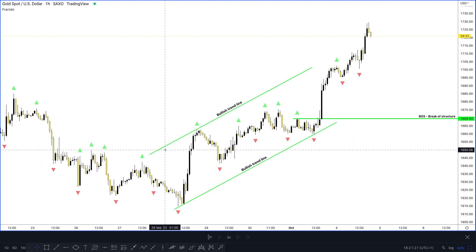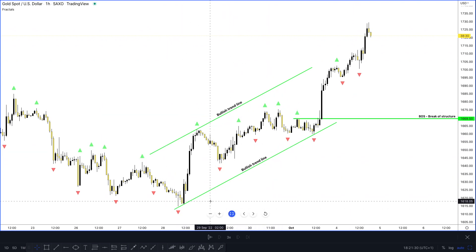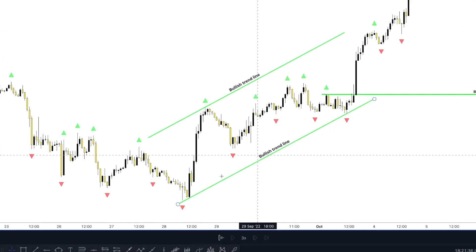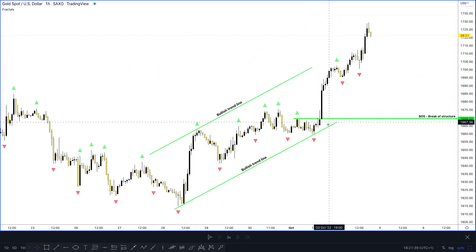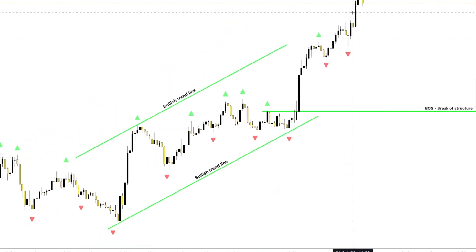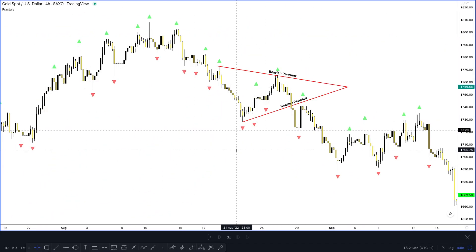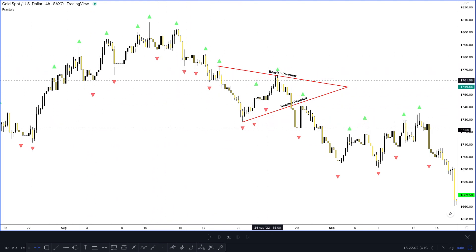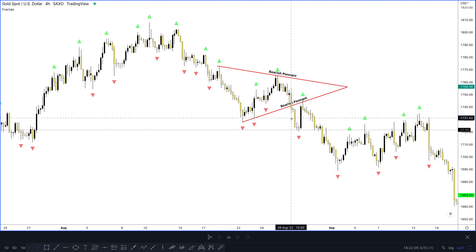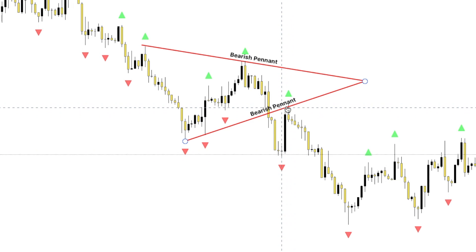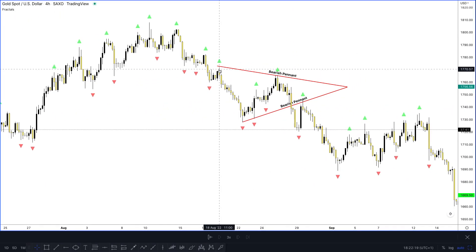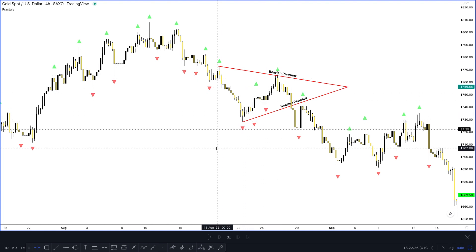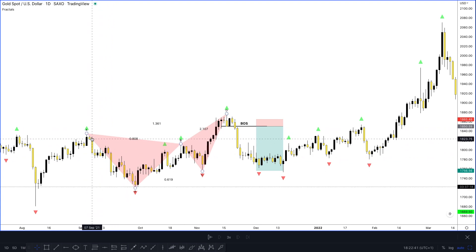We can pay attention to the bullish trend line here, which is also known as a flag pattern. This flag had a retest towards this area, and when it originally started down and had a touch up, our retest was over here — then we had the continuation of the buy going all the way up. I've also gone up to the four-hour time frame and we can see a bearish pennant pattern which gave us a breakout, with a visible retest towards that area.